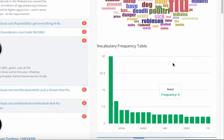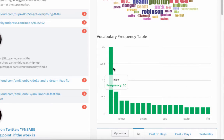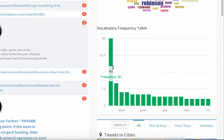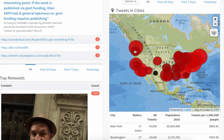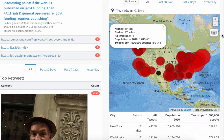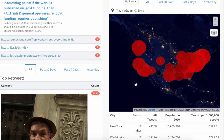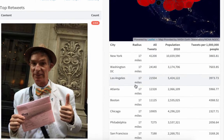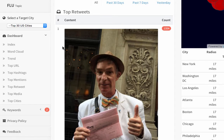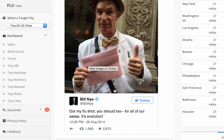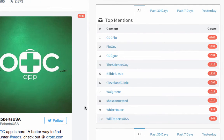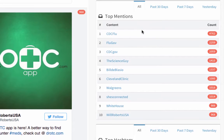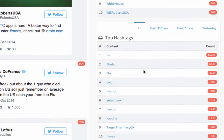The frequency of words is charted below. The tweets in cities function can show the normalized tweeting rates by city population. Basemaps can be changed to preference. Top retweets are shown here, while top user mentions are shown here, and top hashtags here.